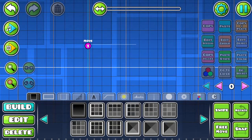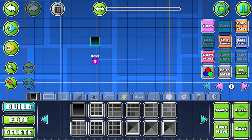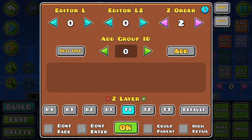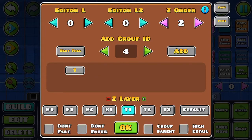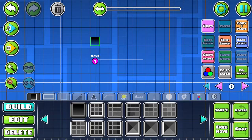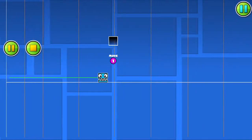Now we're going to place our block that we want it to move. Place the block and then press edit group. You can use the buttons and make sure to press the add button. You can actually set it to multiple groups, so you can set it to group 1, 2, 3, and 4. But if you want to remove the group, just tap on the number. And now if we go to play test it, you can see the block moves.